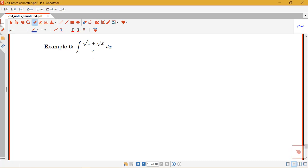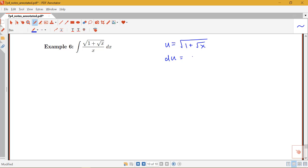So let's see how this is going to go. The helpful u-substitution for something like this would be to let u be the square root of 1 plus root x, and figure out what our du is. Notice that this square root is really raising 1 plus root x to the 1/2, so du is 1/2 times (1 + √x) to the negative 1/2, times the derivative of root x by the chain rule, which is 1/2 x to the negative 1/2, or 1 over 2√x, times dx.